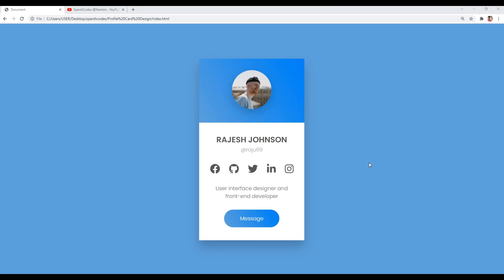Hey, what's going on guys, welcome back to another tutorial. I hope you guys are doing good. Let's have a look at what we are going to create today. We are going to create this awesome profile card design using HTML and CSS. I had tried to explain every single step, so make sure to watch this tutorial completely.